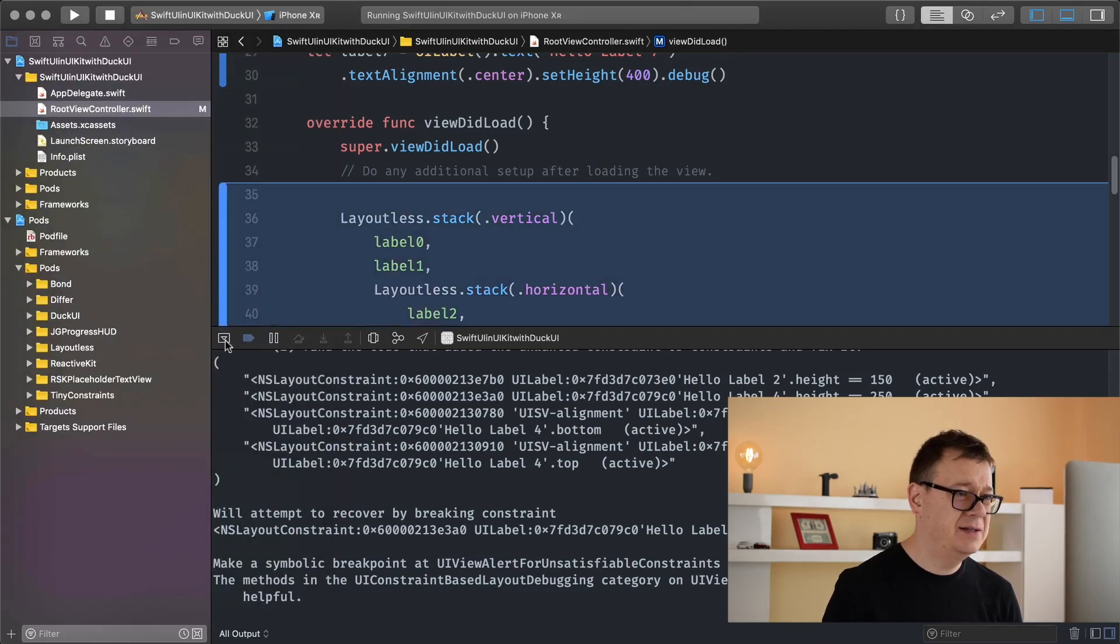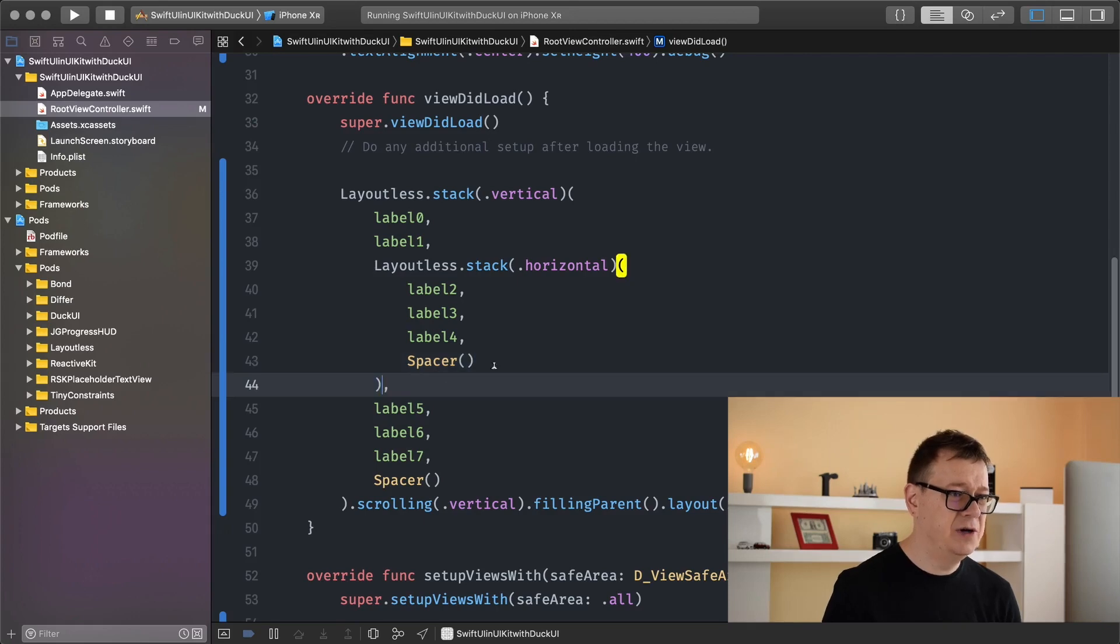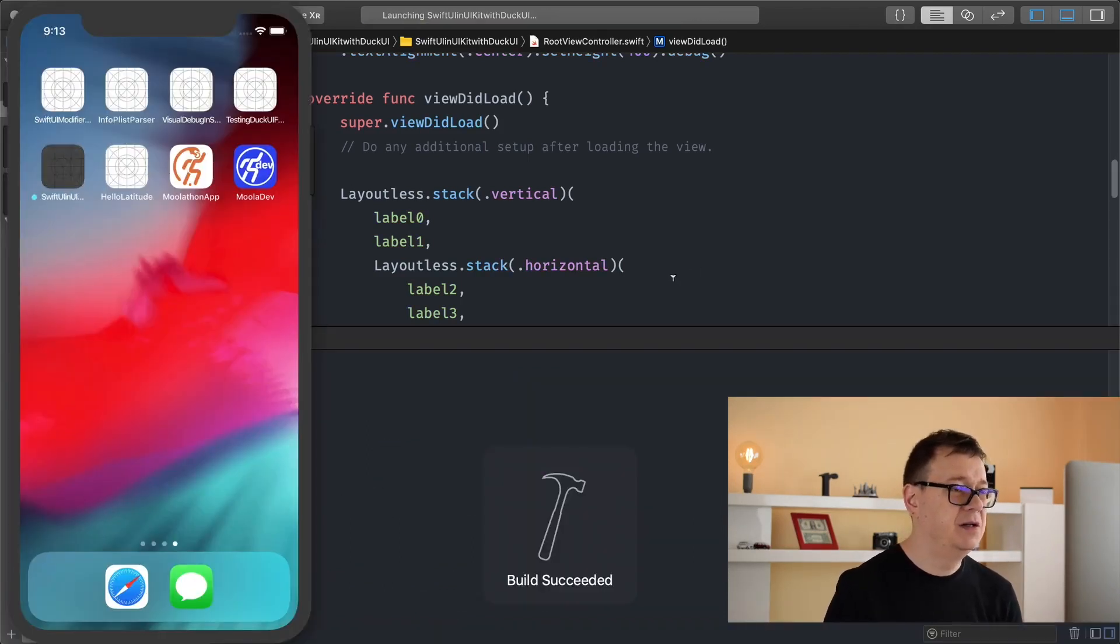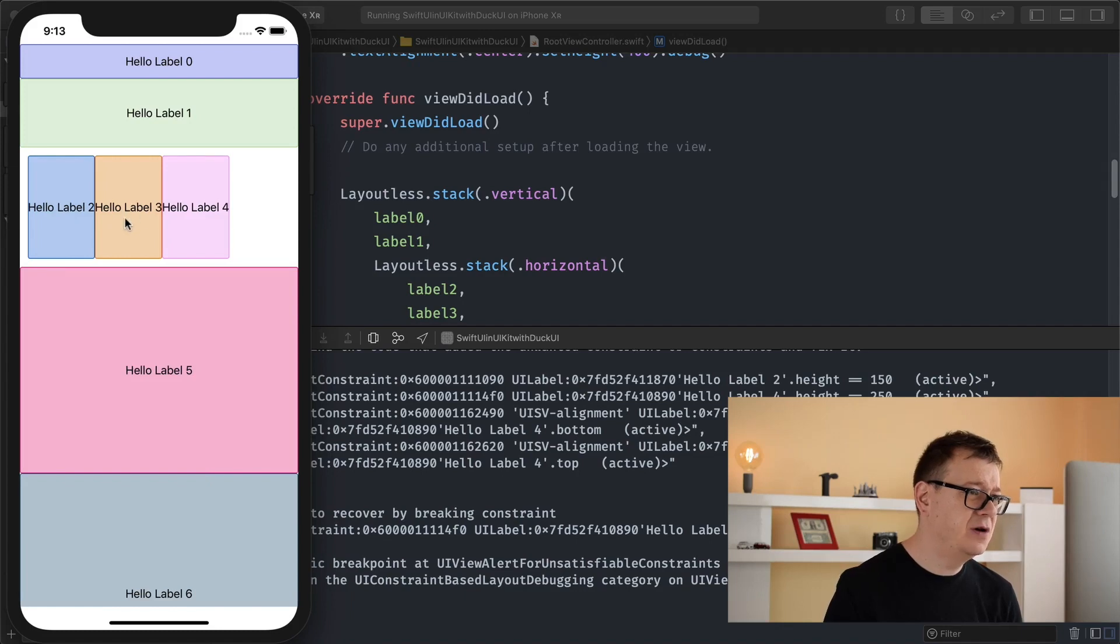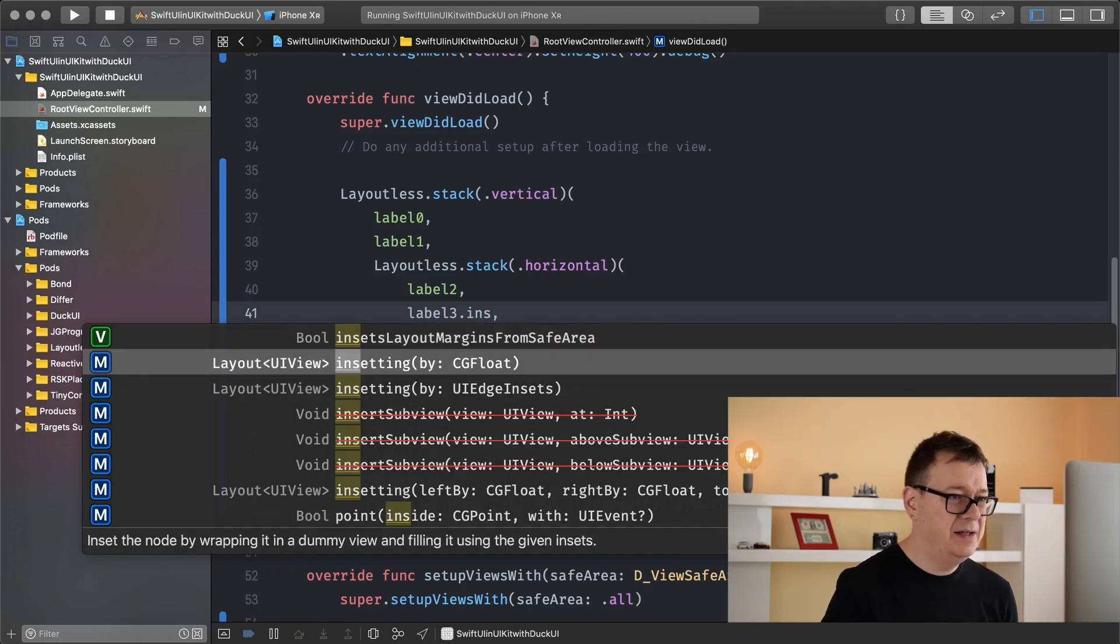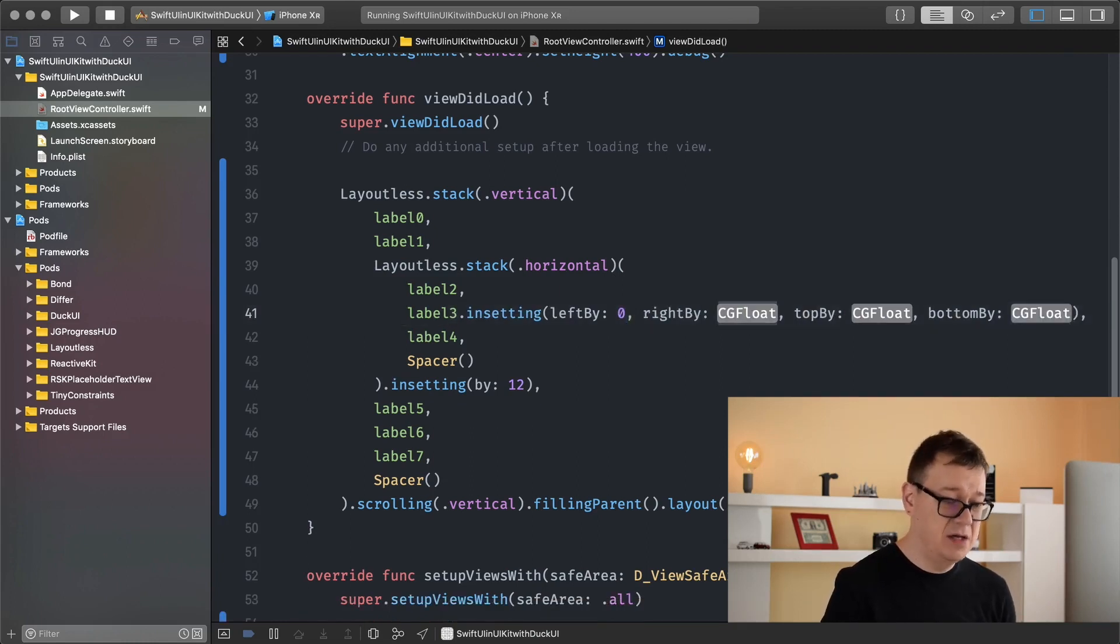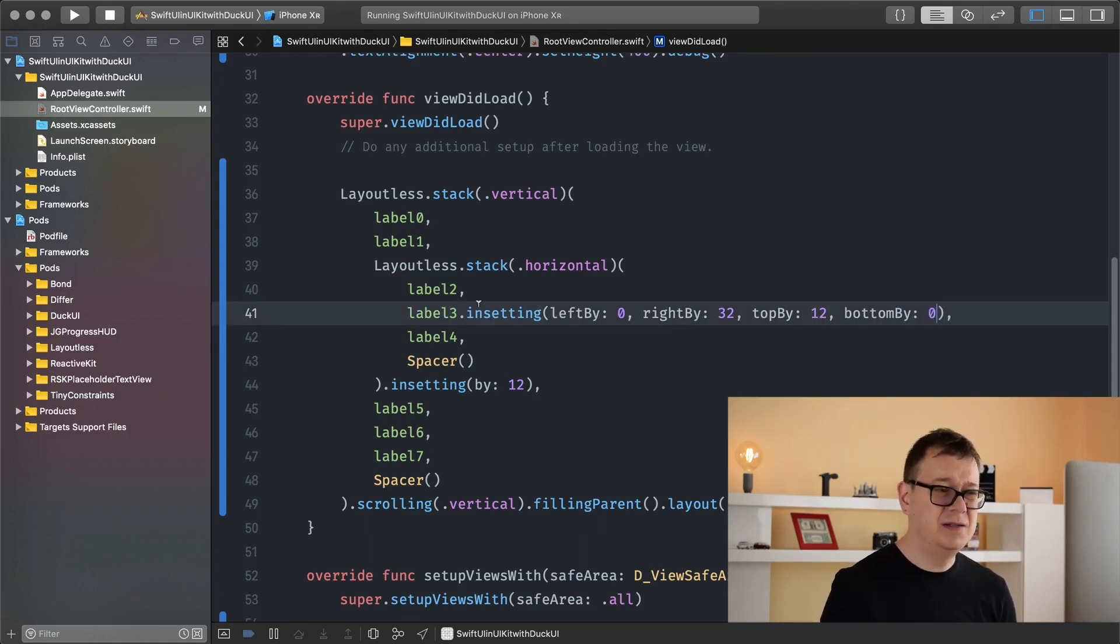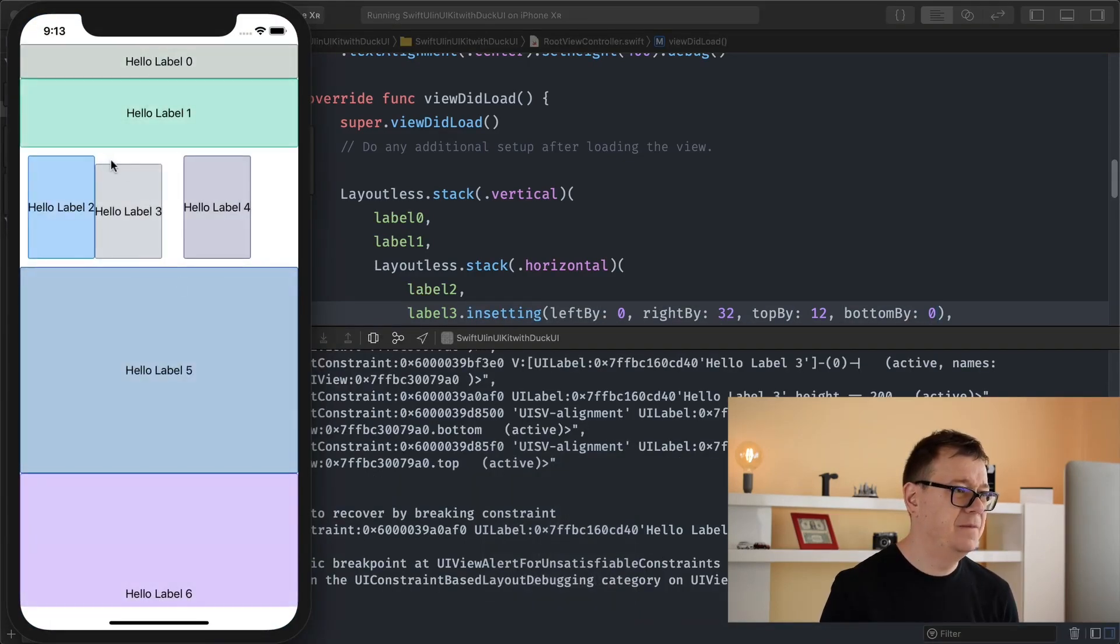Now let's add in some insets here because we already know how to add insets for our stack. So let's add insetting by let's say 12 for all of them, and that is how easy it is to create all of these views. Now let's add an inset for our hello label 3. Let's see insetting, yeah I will use this one. So left let's say 0, right 32, top let's see 12 and bottom 0. So just we see how this looks like. There we go.